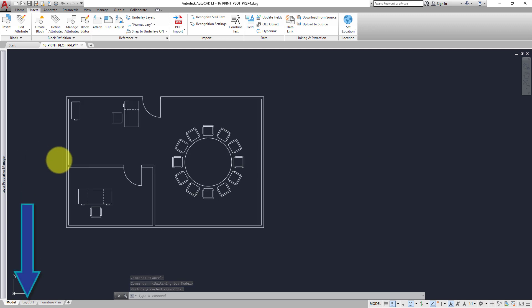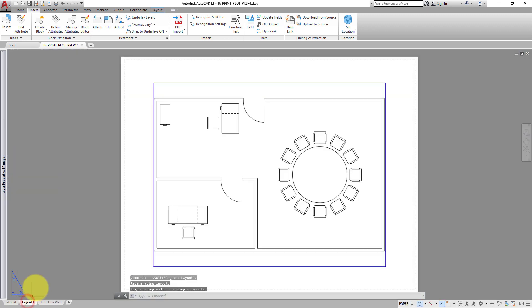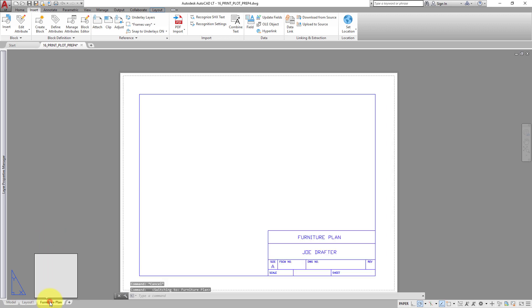Click the Layout 1 tab. You do not see the title block there either. The title block was added in Paper Space and only exists on the Furniture Plan layout.